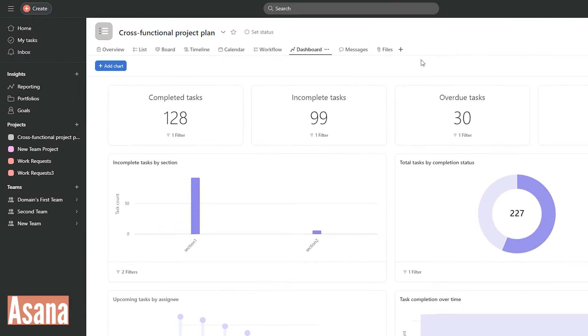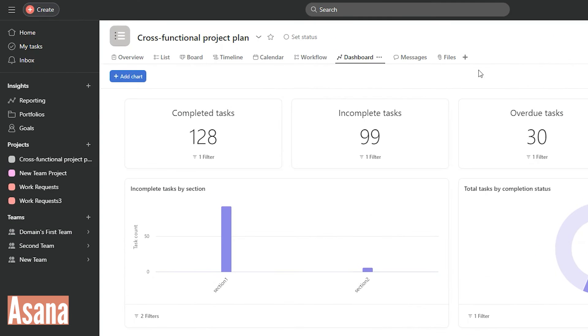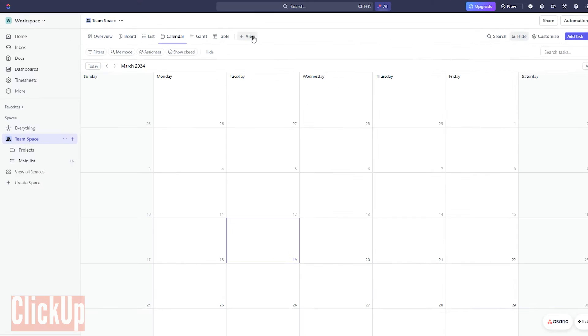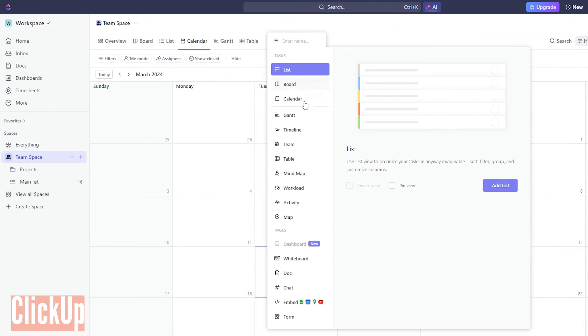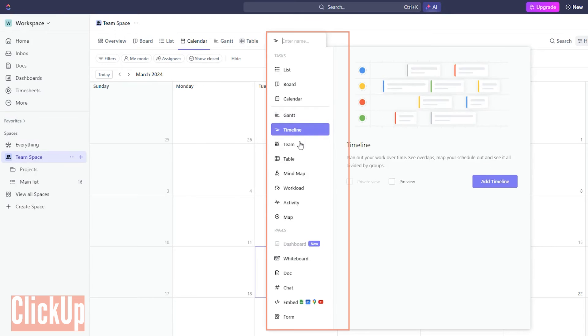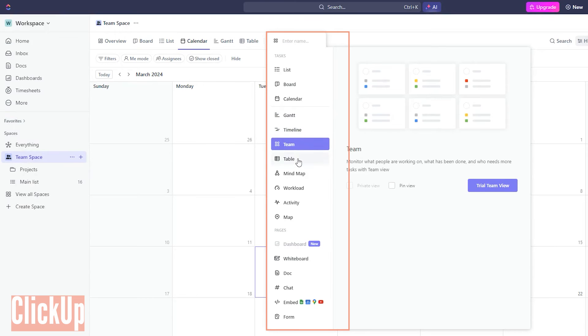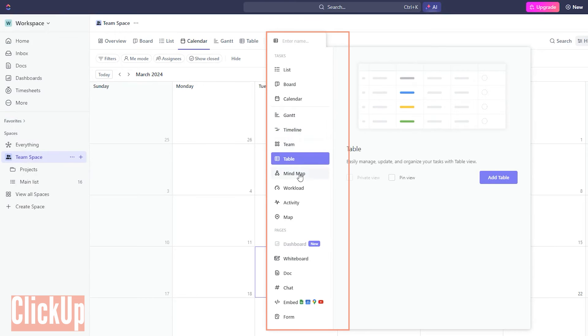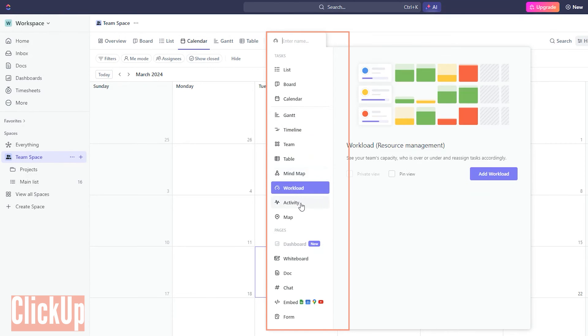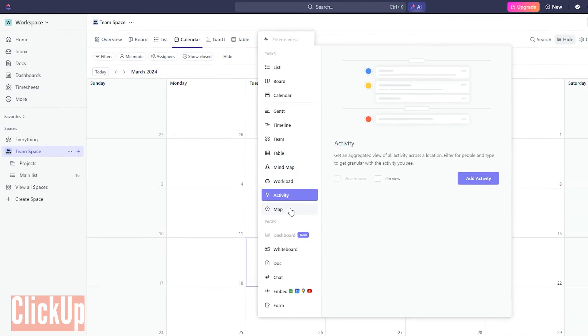Both Asana and ClickUp provide diverse project views, like boards, lists, timelines, and calendars. But ClickUp extends its functionality with additional views such as Gantt chart, team, mind map, workload, activity, and map views.